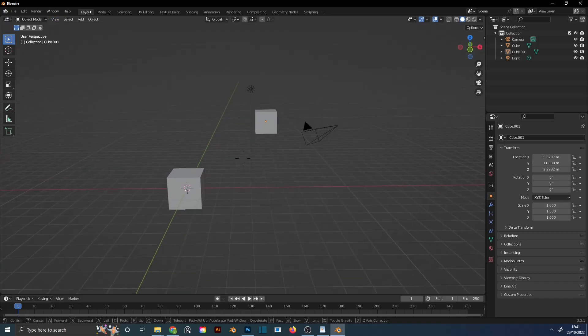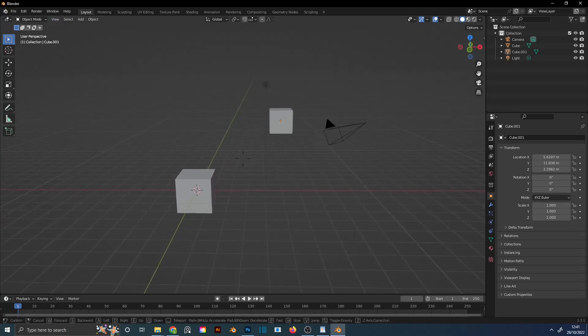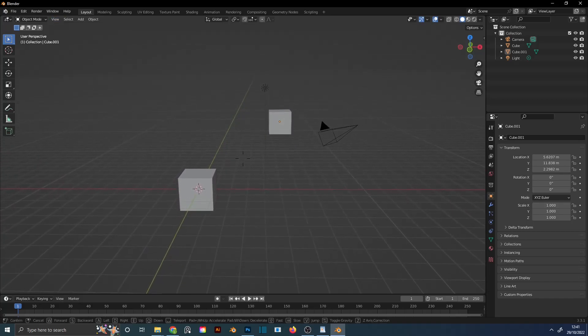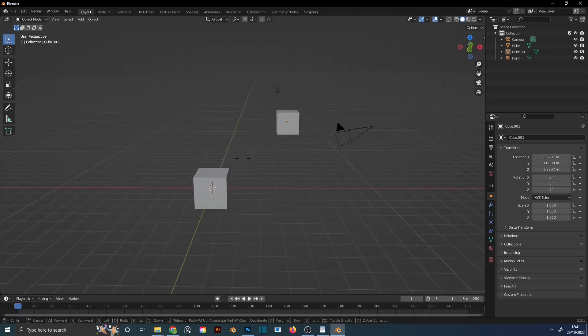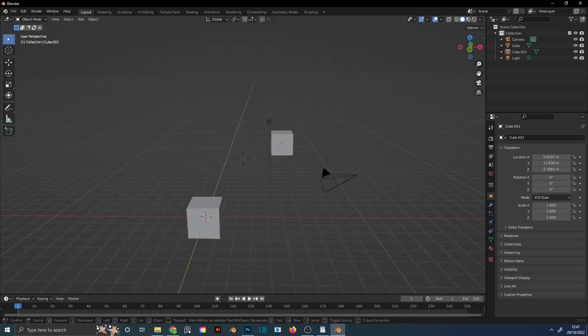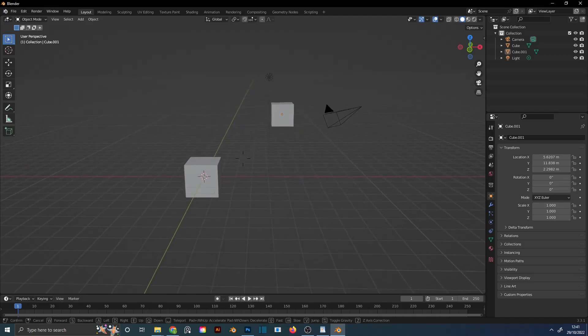Use WASD for movement. E for Up, Q for Down.